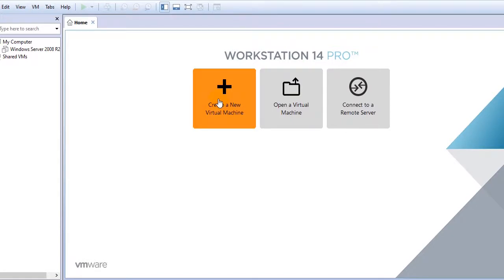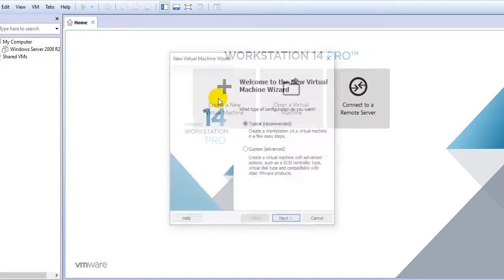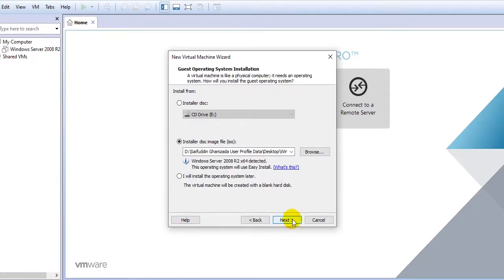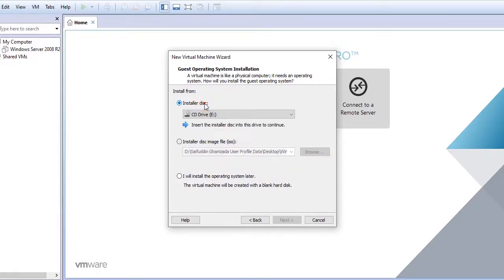Let's go ahead and create a new virtual machine. I will use the typical and recommended configuration of VMware. Here you can either choose to install the Windows server from a CD drive or from an ISO. I have the ISO file.